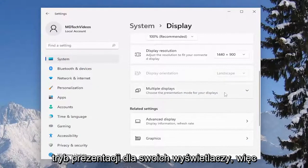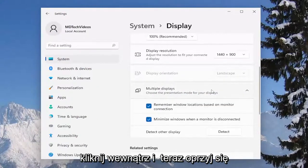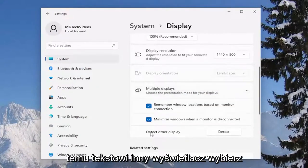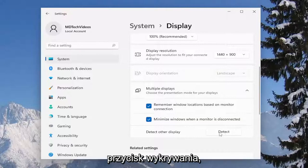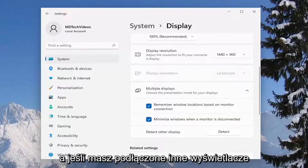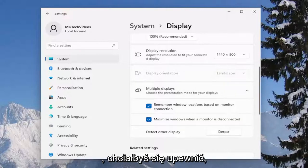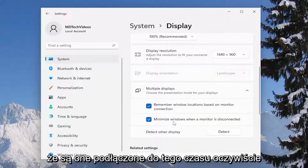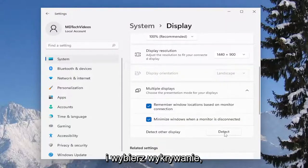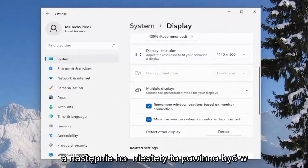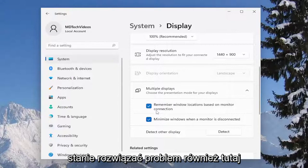Choose the presentation mode for your displays, so click inside of there and now select detect other display. Select the detect button. If you have any other displays hooked up, you would want to make sure they're hooked up at this time, and select detect. Hopefully that should be able to resolve the problem.